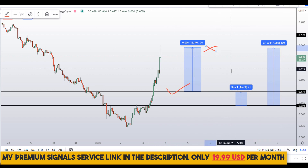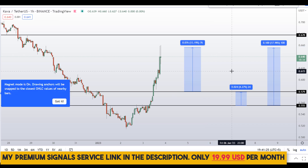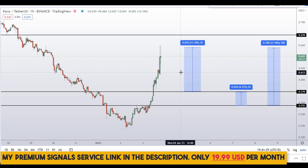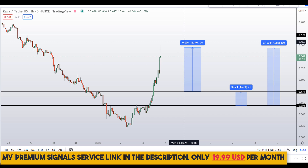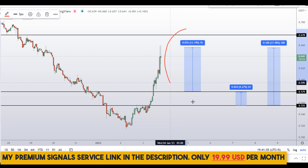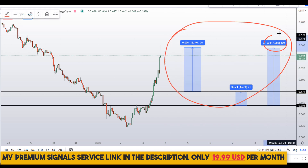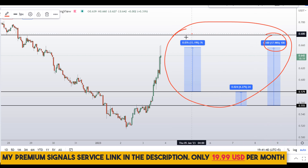Kindly note that these entry and exit areas are not precise — they could change according to market conditions. For real-time updates follow me on my private signal service group; the link is in the description. So on KAVA coin you have two dip scenarios with three targets: one could give you around 18 percent gains, another 14 percent gains, and 5 percent gains.